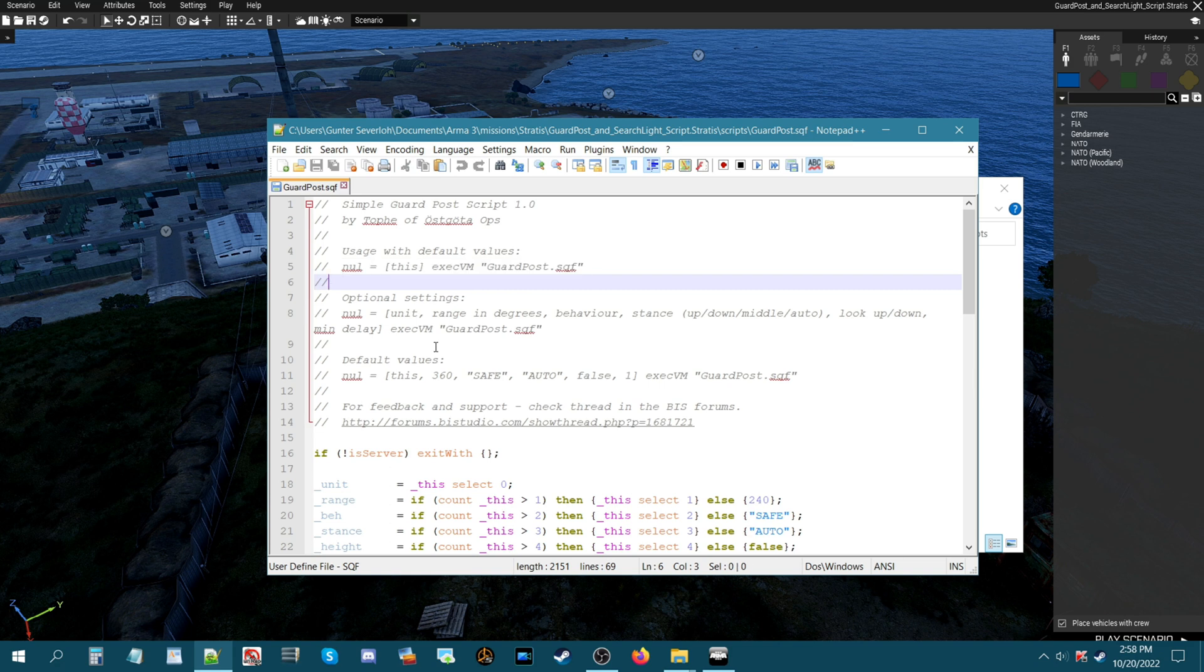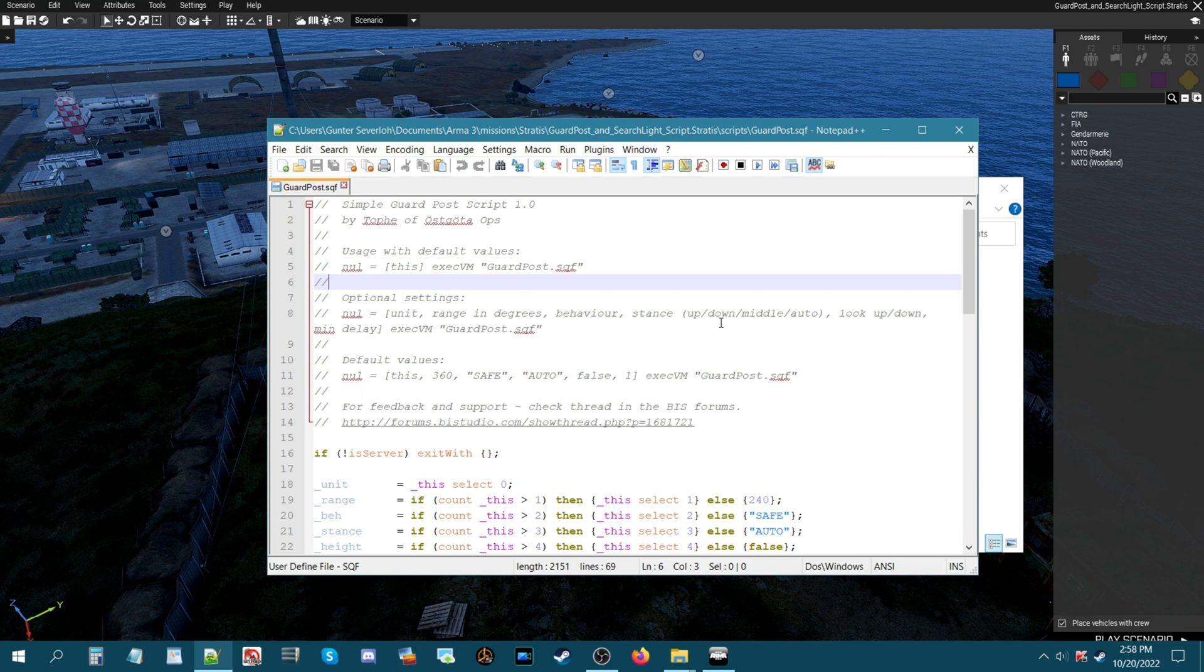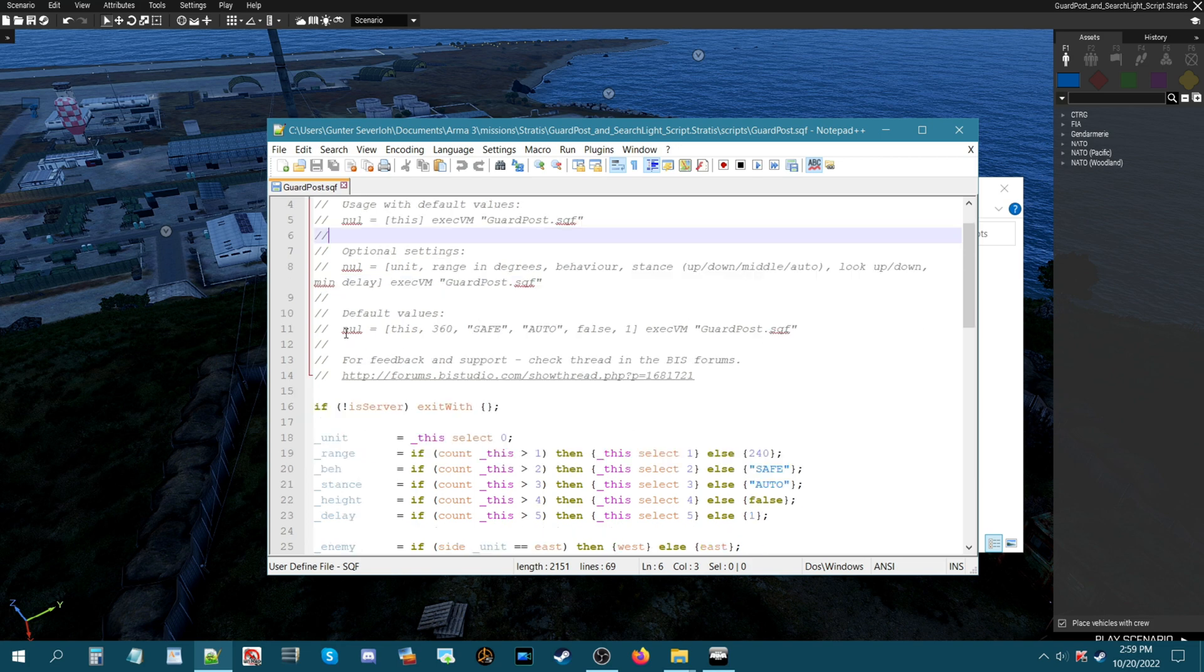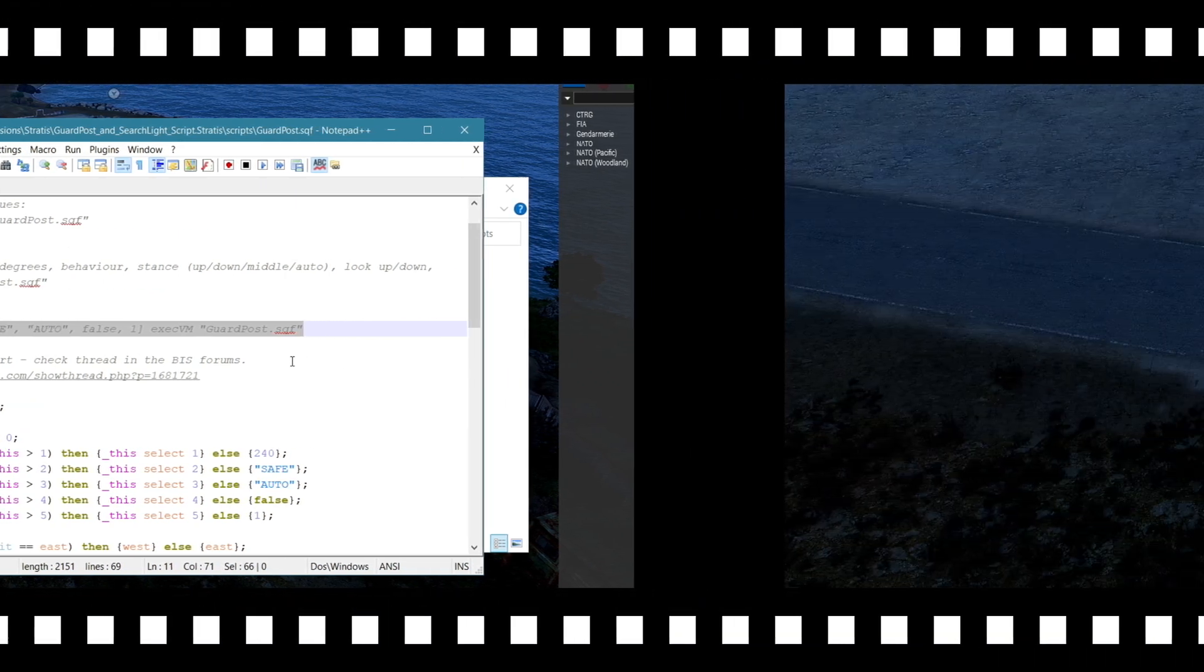Optional settings let you tweak various things. For example you have a unit the range in degrees which is whether the guy turns 180 degrees or 90 degrees or 360 degrees. His behavior his stance so the stance could be up down middle auto, auto is based on what you put them in, look up look down minimum delay. We're going to use this code here, you're just going to highlight it and then you're going to hold down control and press C and that'll copy it to your computer's clipboard.